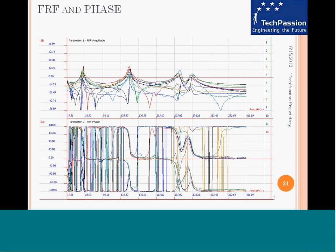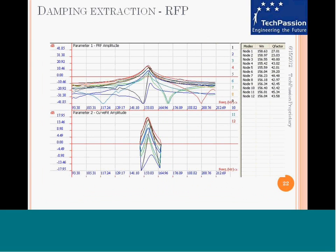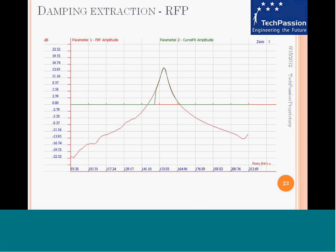This is a golf club experiment where we are using the frequency response function. Amplitude and phase plots are shown here, and this shows the damping extracted using rational fraction polynomial co-fitting for one of the FRFs.